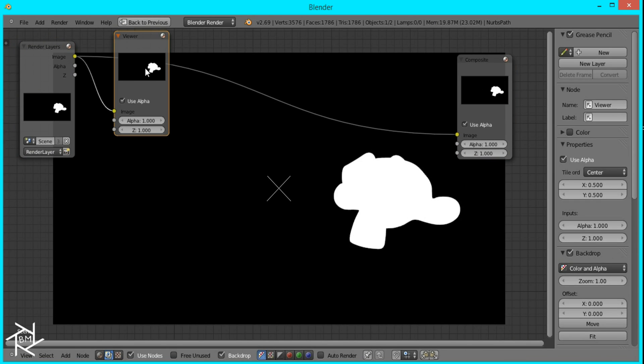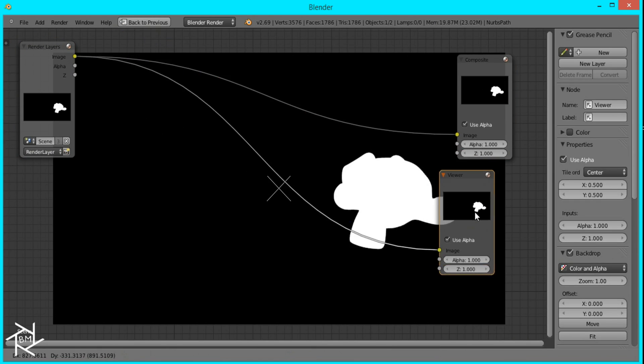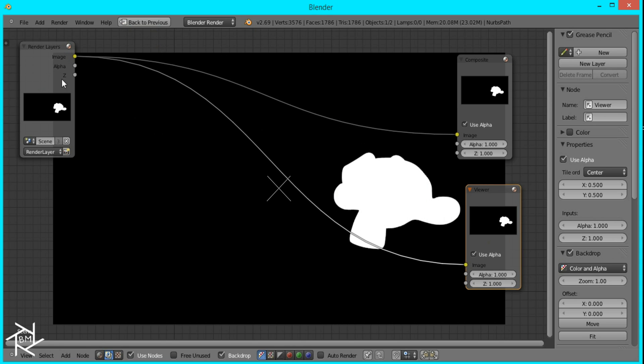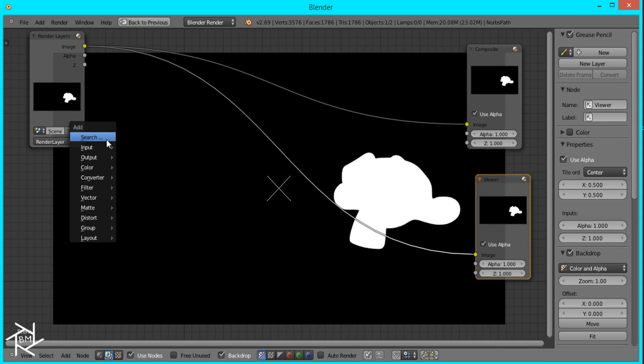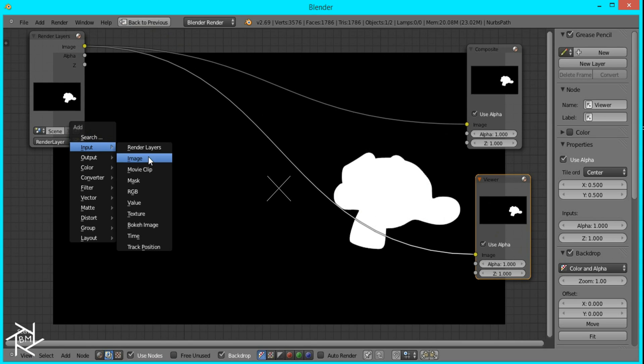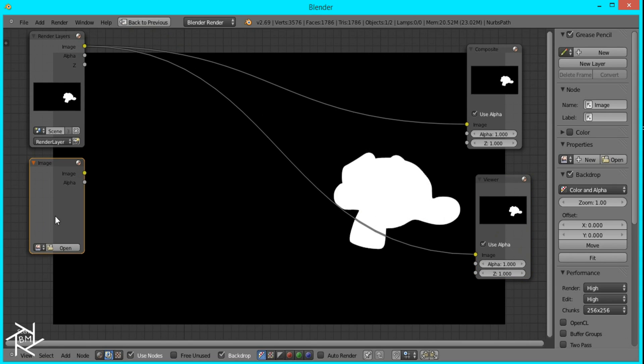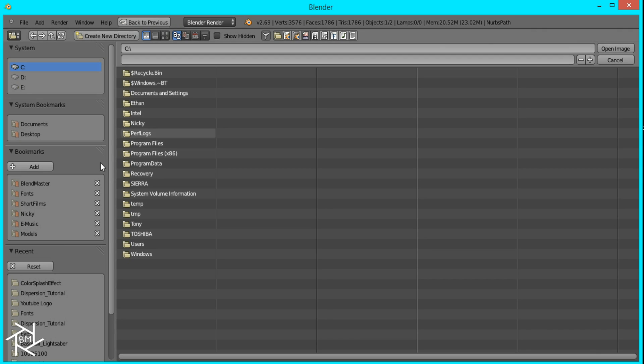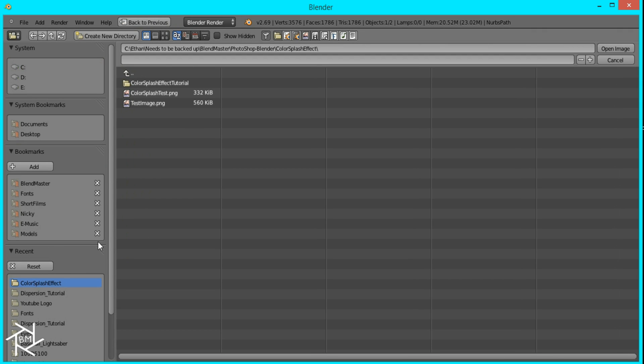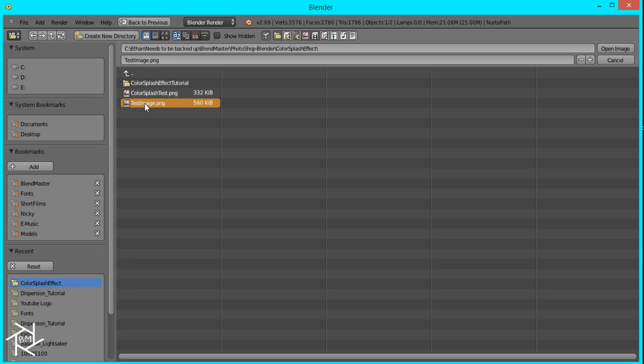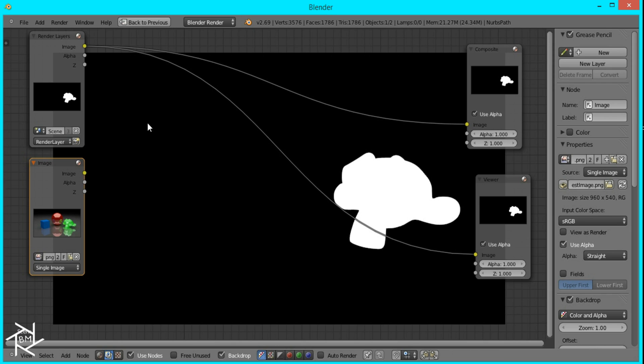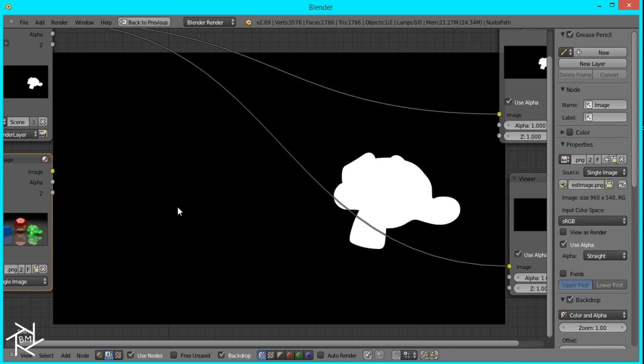Press Ctrl, Shift and left click to bring up the viewer node. And then I'm going to press Shift A, input image, and bring in the image that we want to change. Well, that's not it. There. Okay.